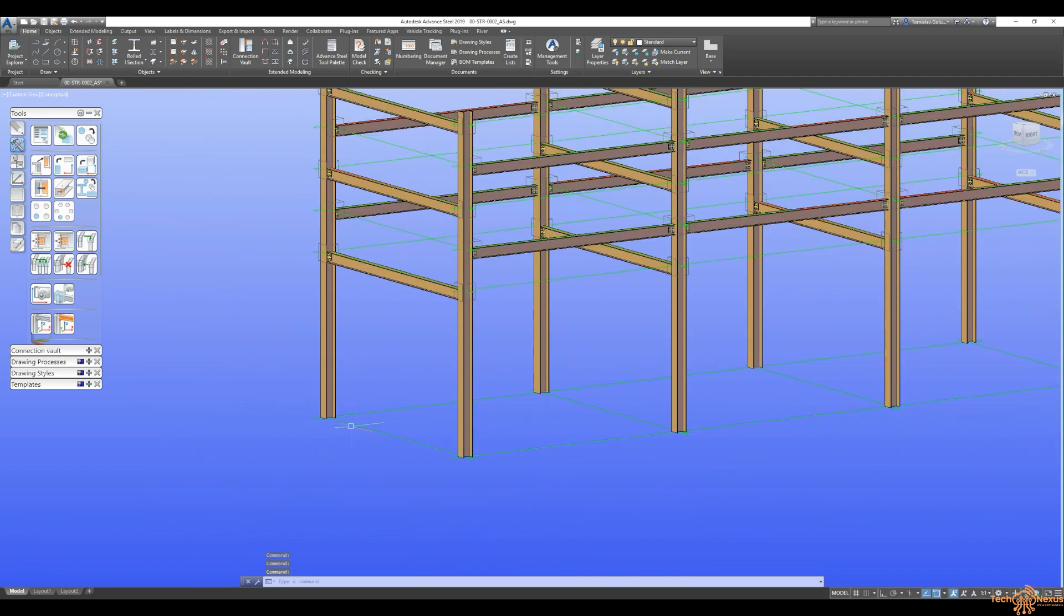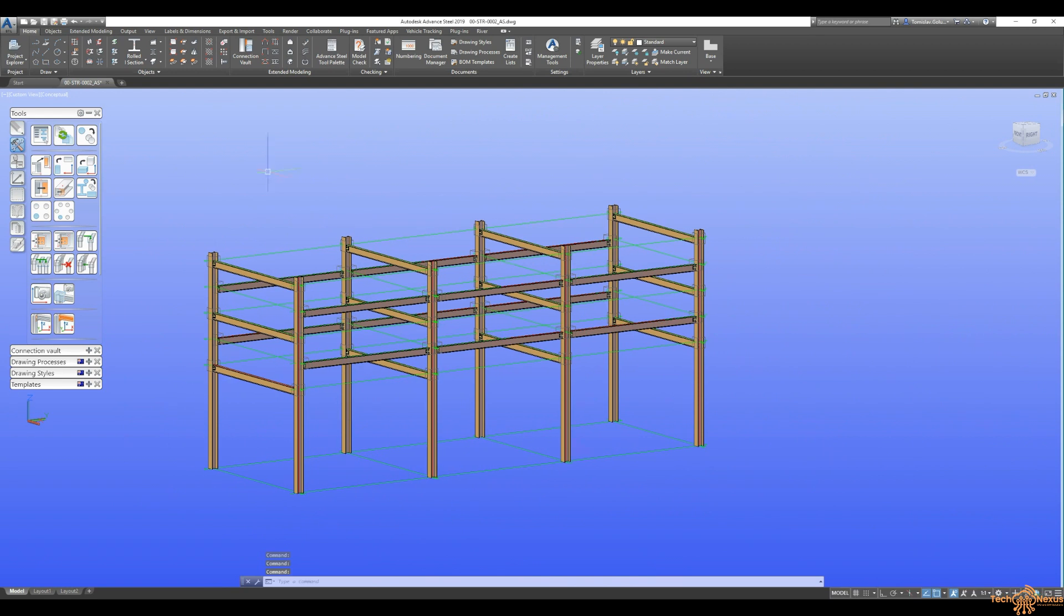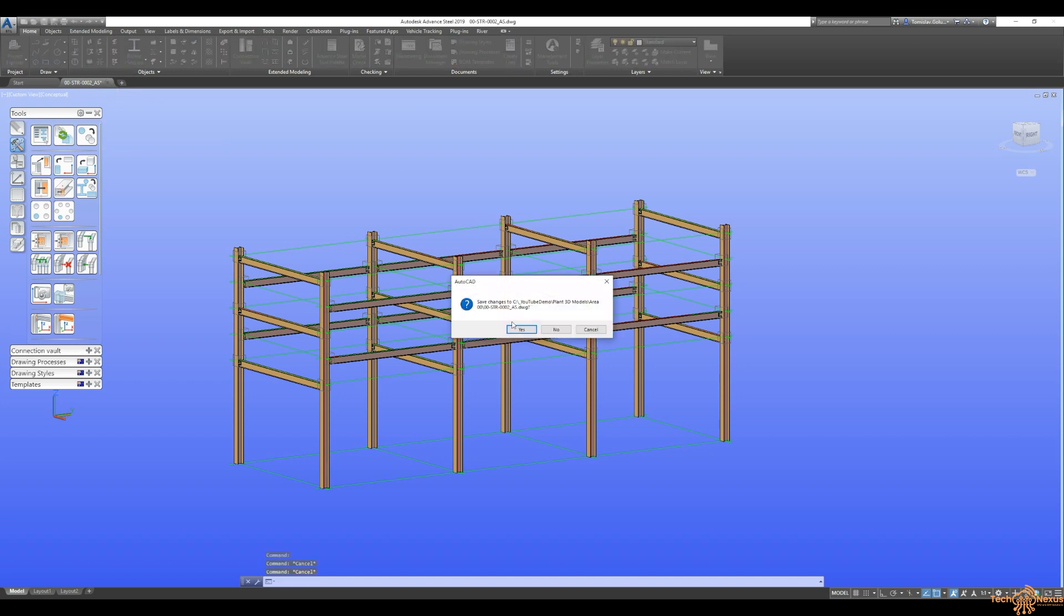So what I want to do, I can go through this structural model over the course of the days and then start putting in some footings in and whatever else we need to. So I'm just going to close this and it's going to save it.